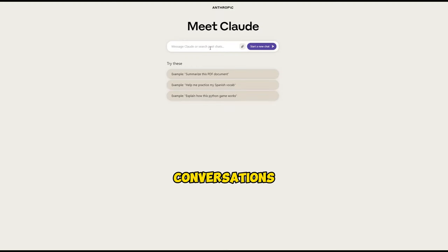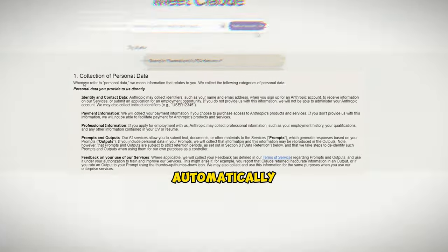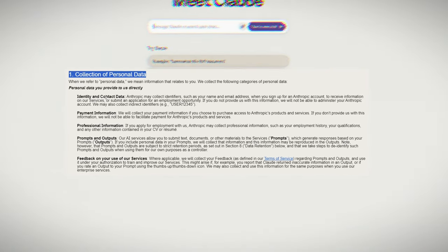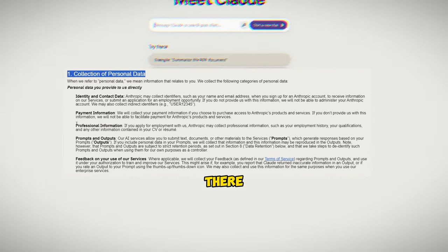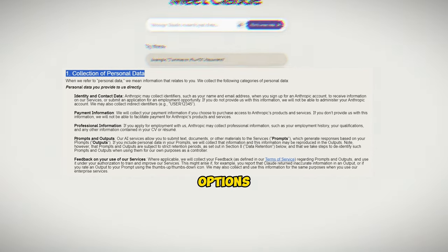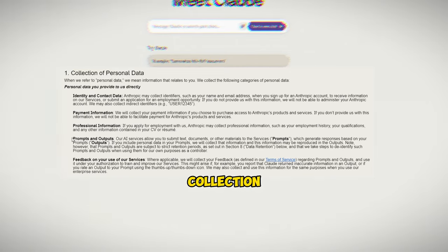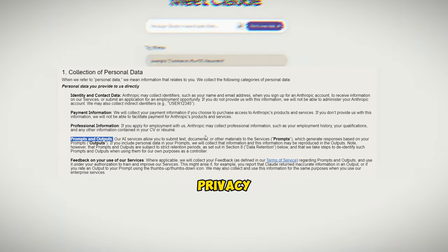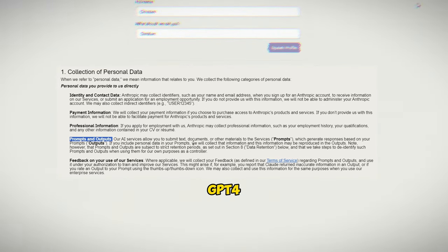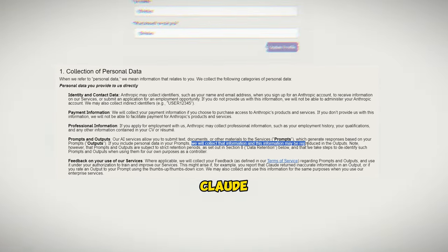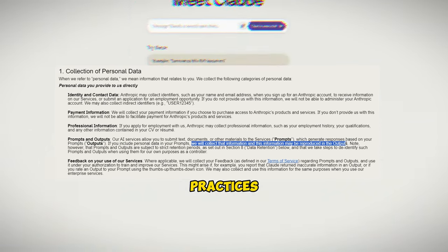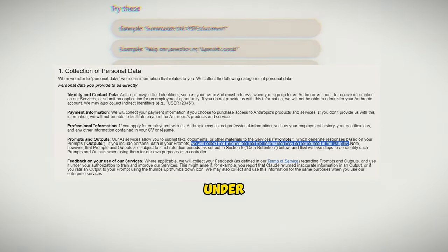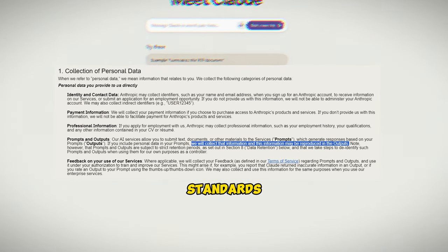all conversations are automatically logged and used by Anthropic to train and enhance the model. There are no options to limit data collection. So if you want full privacy, GPT-4 is preferable, though Claude 2's training practices are still ethical under current AI standards.